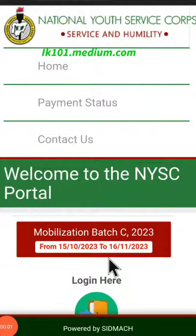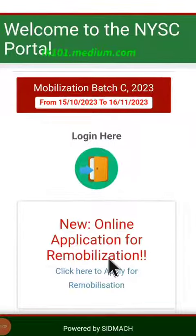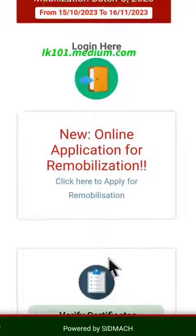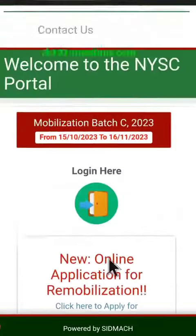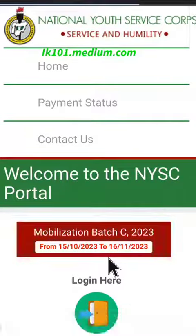We are going to open our NYSC account with our phone. Just go to the link in the description below — the link takes you to the dashboard.